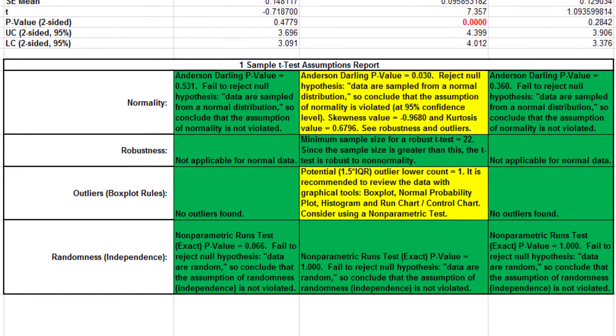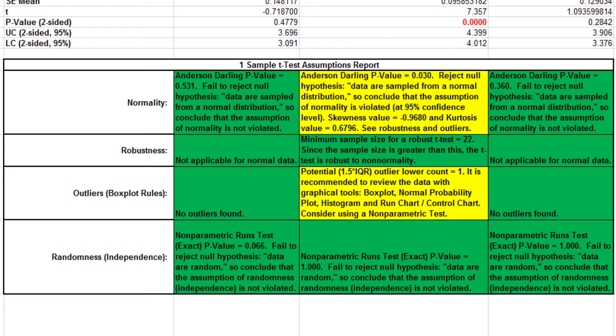This analysis also includes the one-sample t-test assumptions report. This is a text report with colour highlights. Green is OK, yellow is a warning, and red is a serious violation.